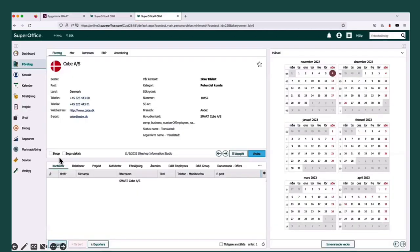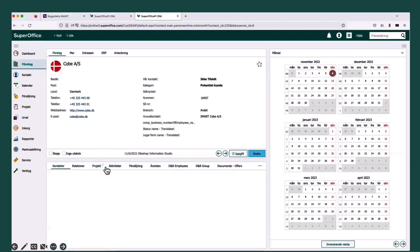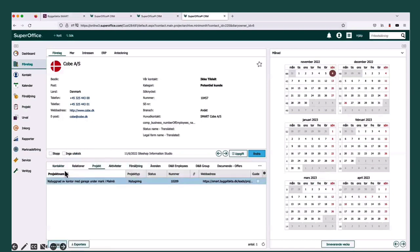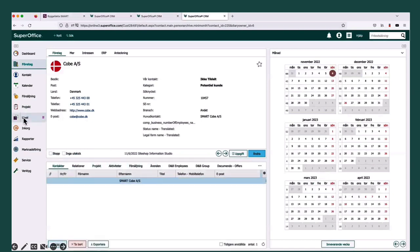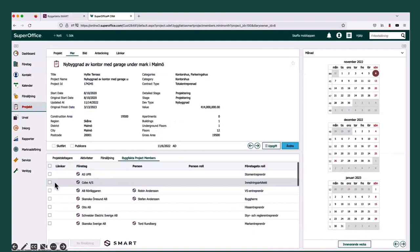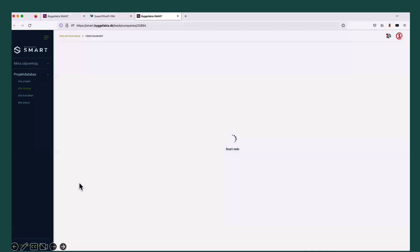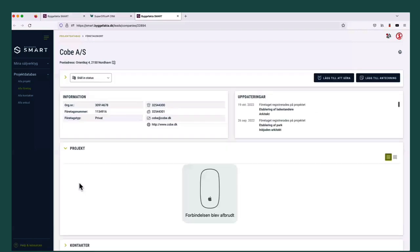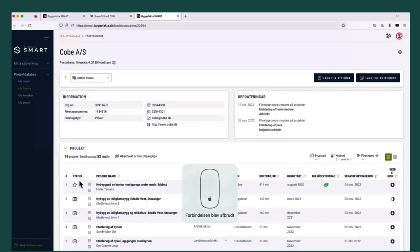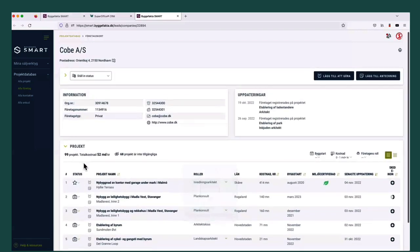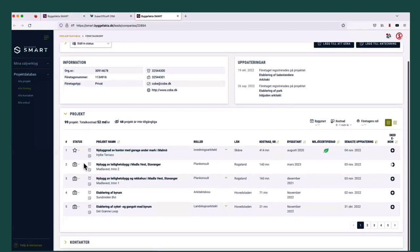Now we can begin the send out. We can begin our meeting activities, do our offers and get going with this company. Maybe this company was very interesting and maybe we want to sell them something else, so I can see all the other projects that the company is working with.